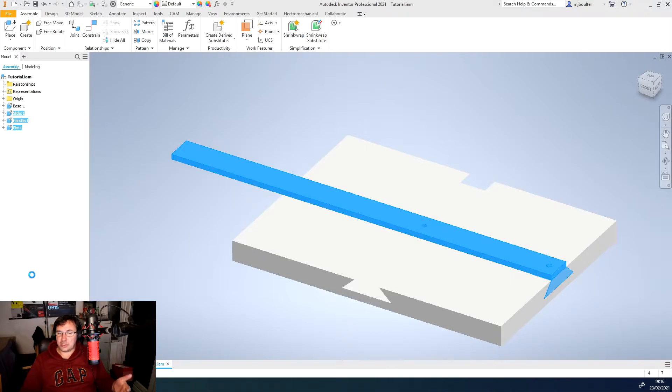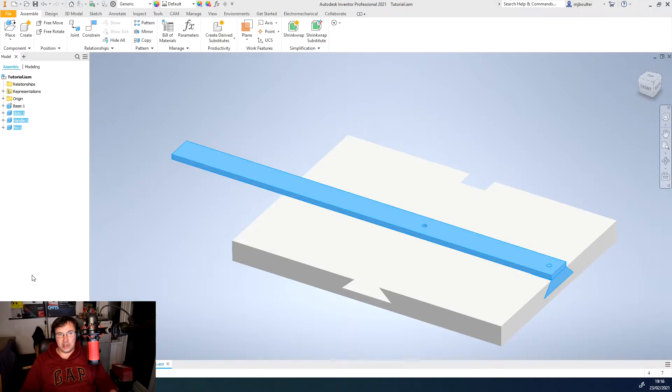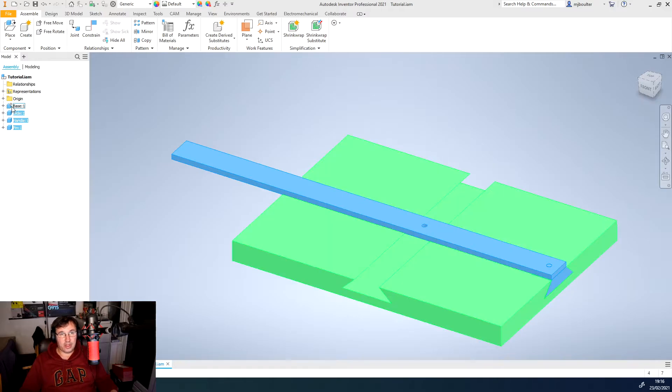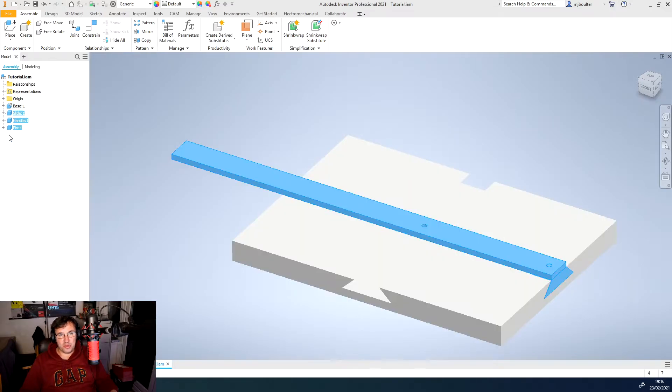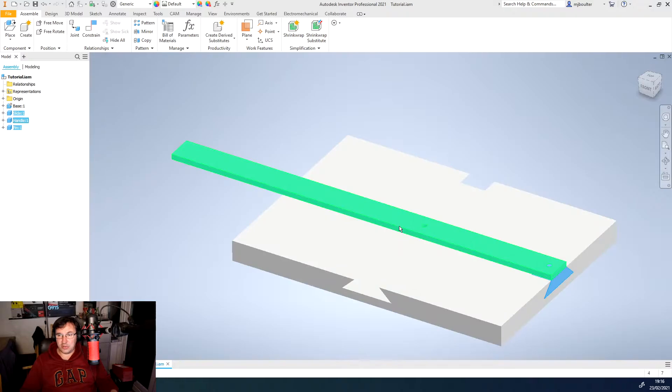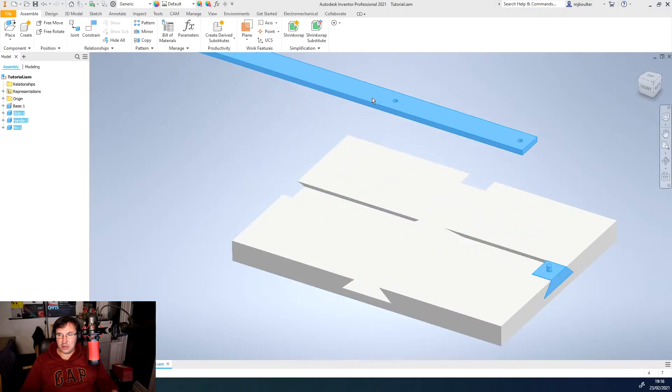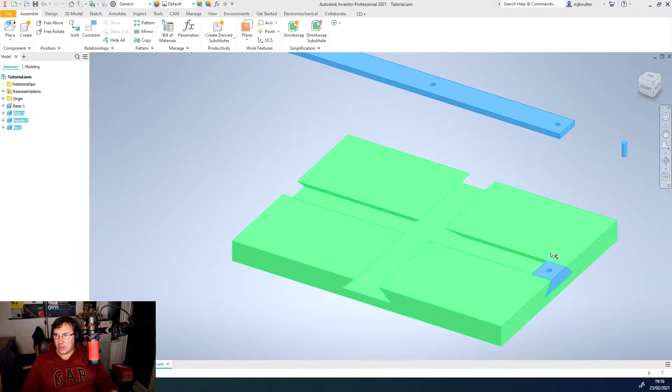I'm just going to select that and unground them and you'll actually see that the pin has been removed from them, so they're now unpinned which will mean that we can actually click on them, move them, and drag them out.